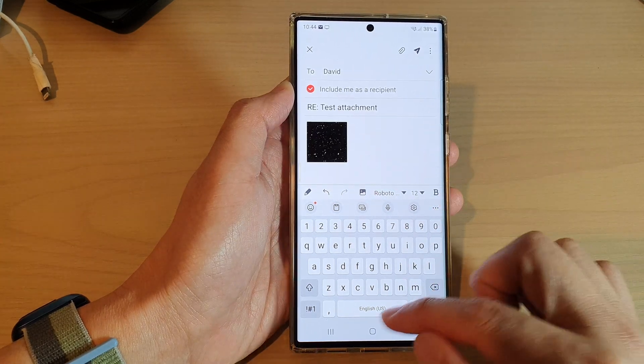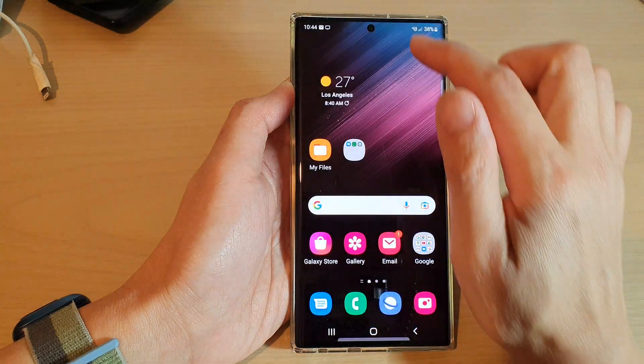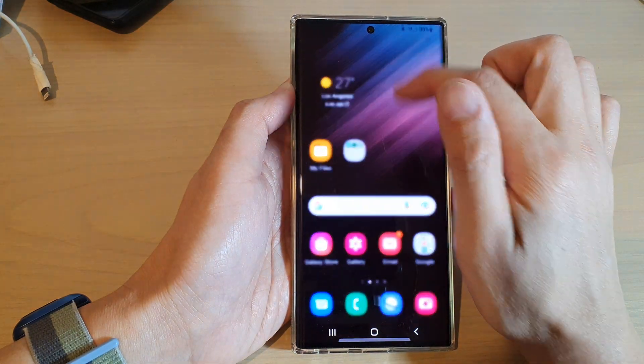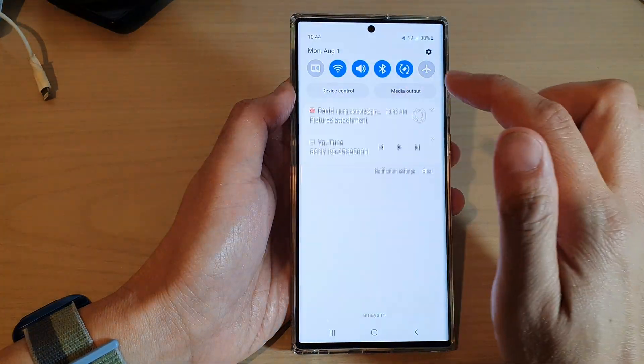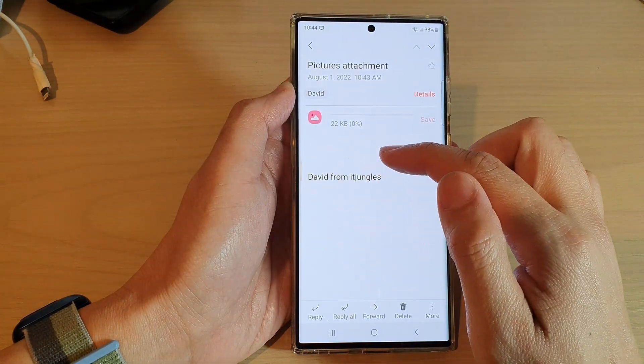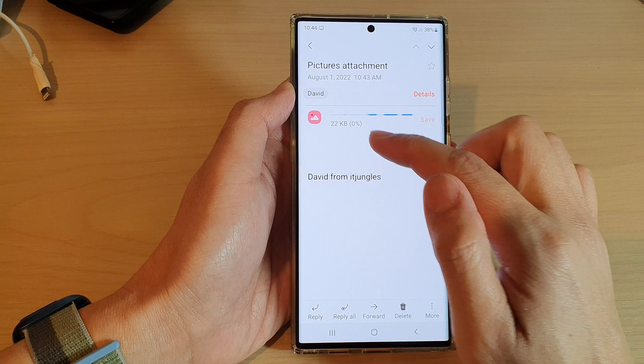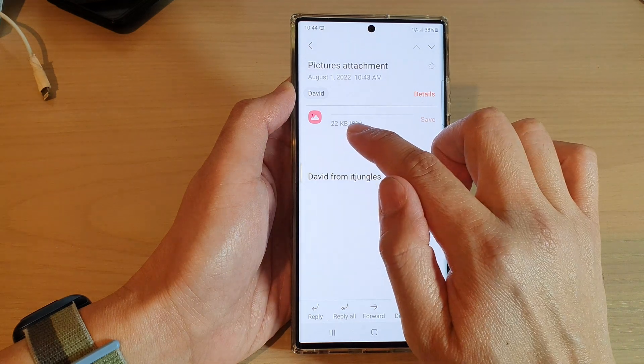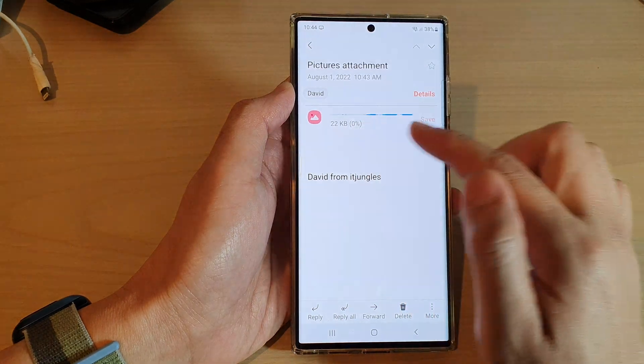And that's it. The email has arrived, and the email also comes with the photos attachment right here.